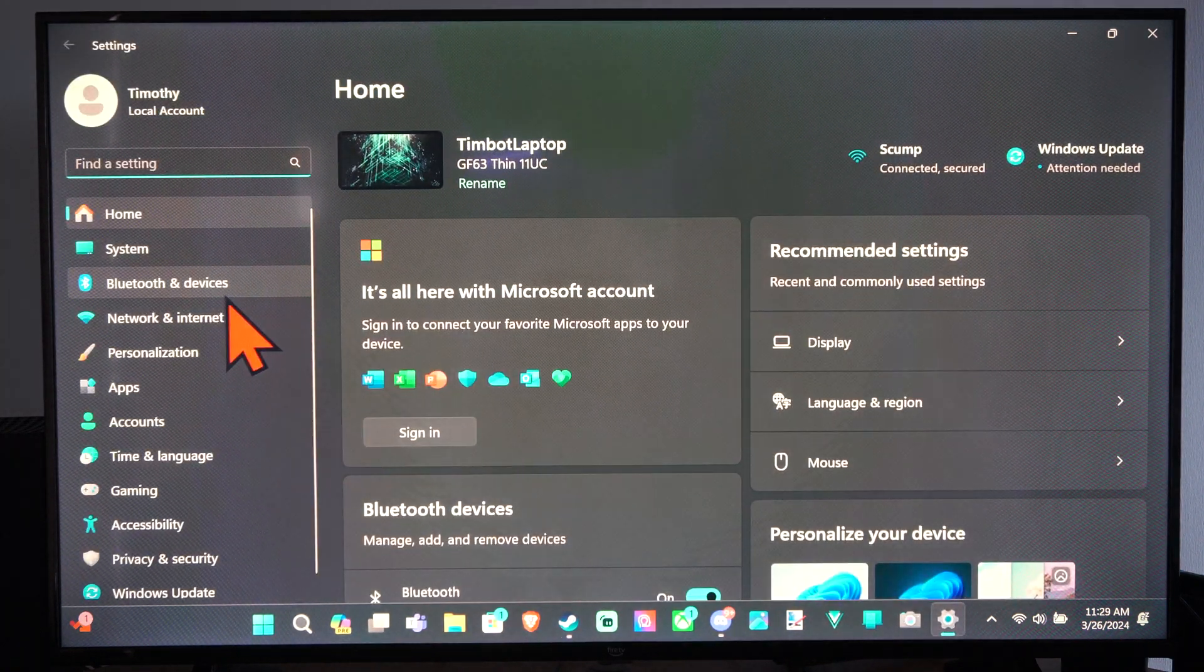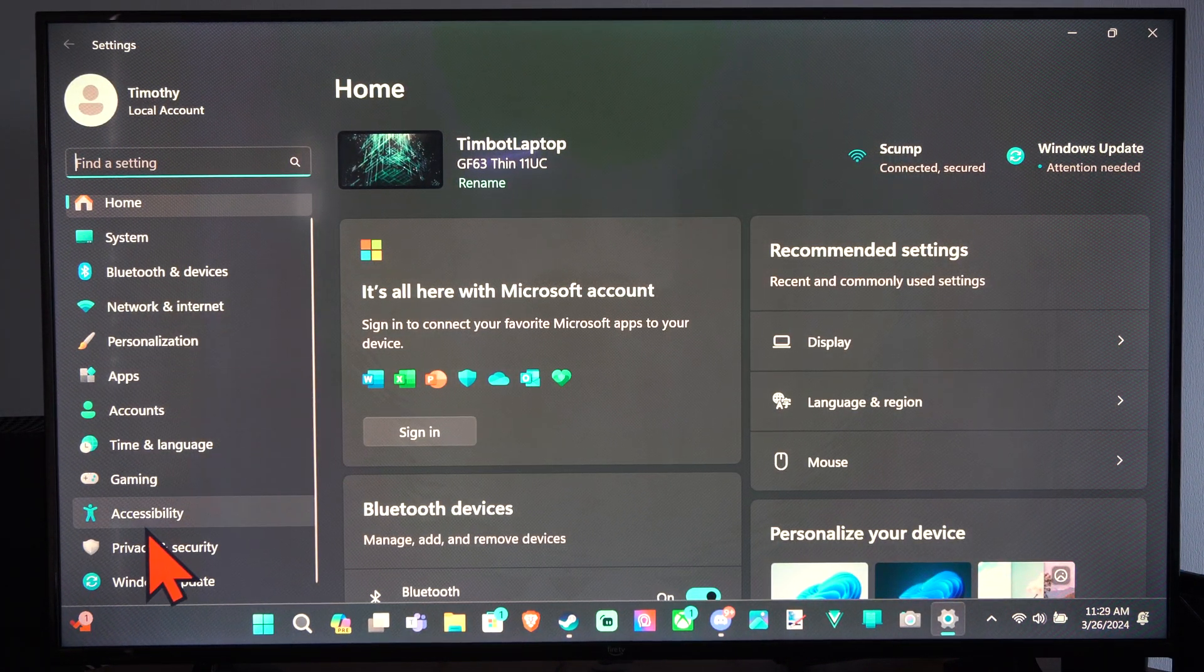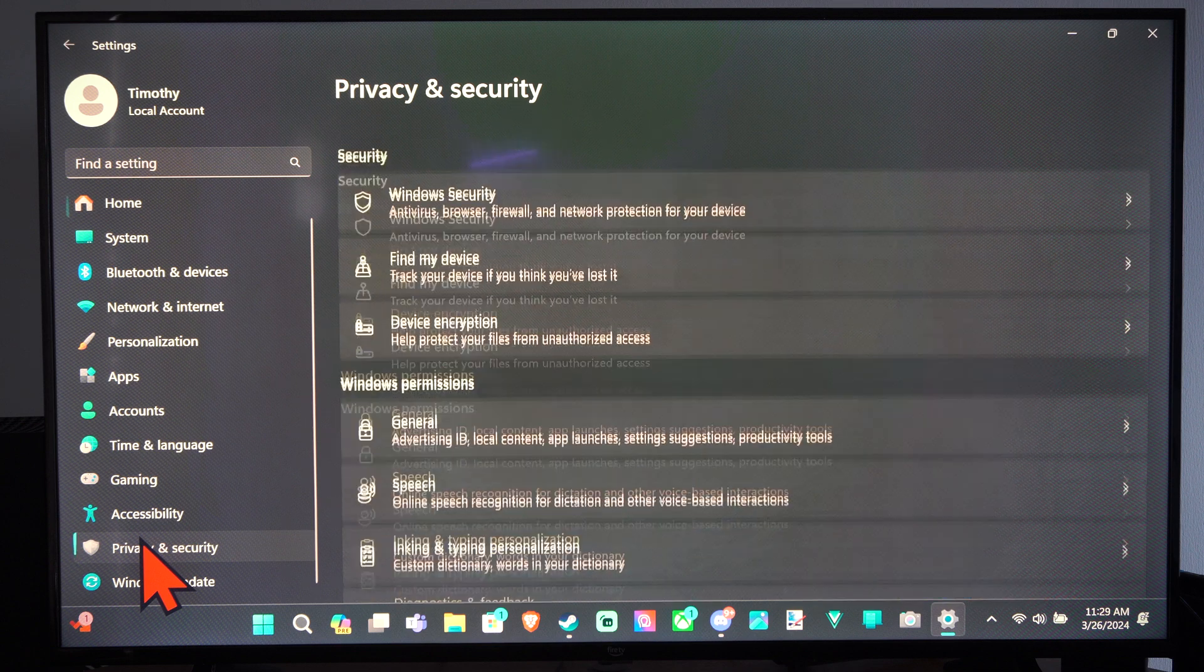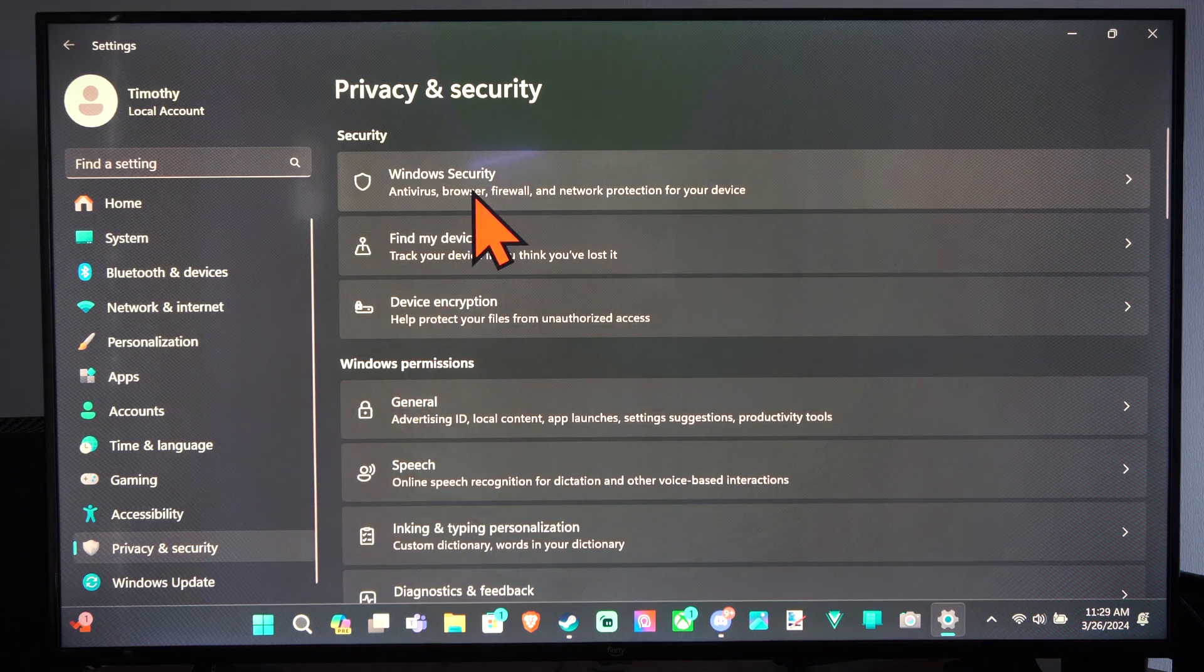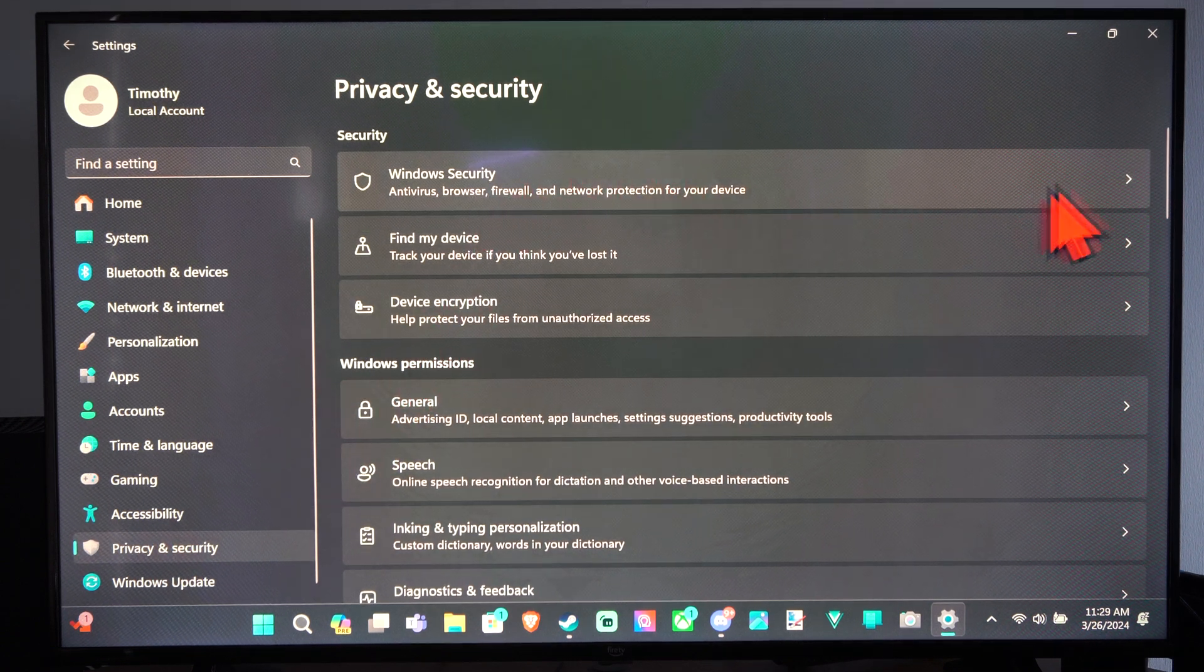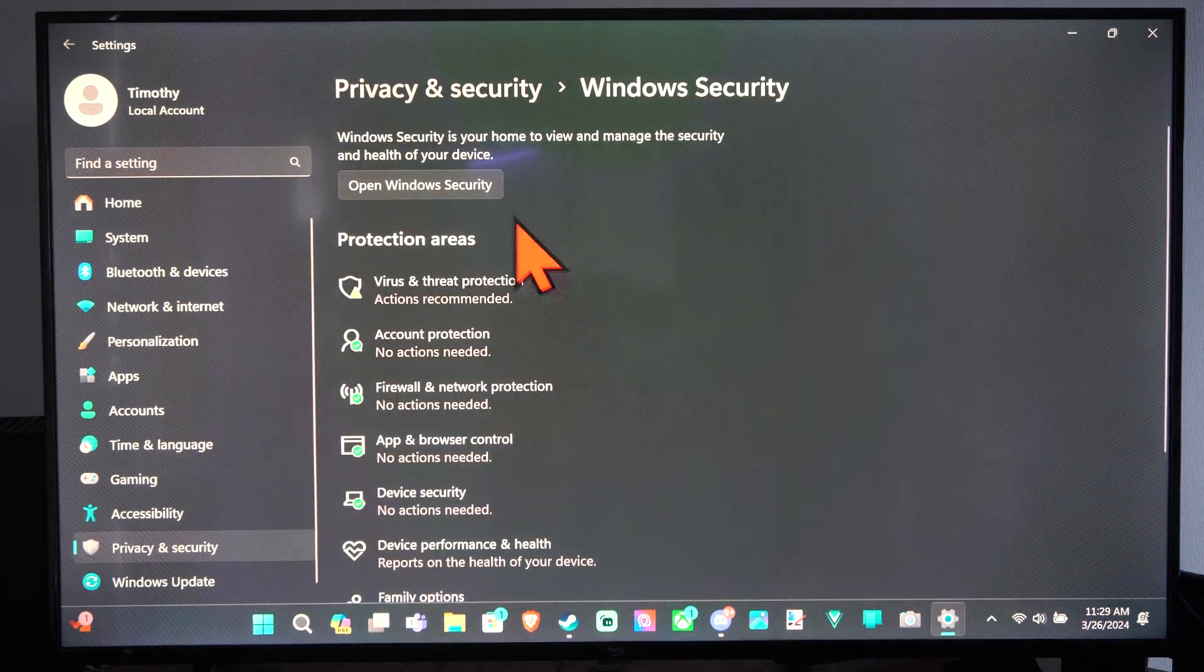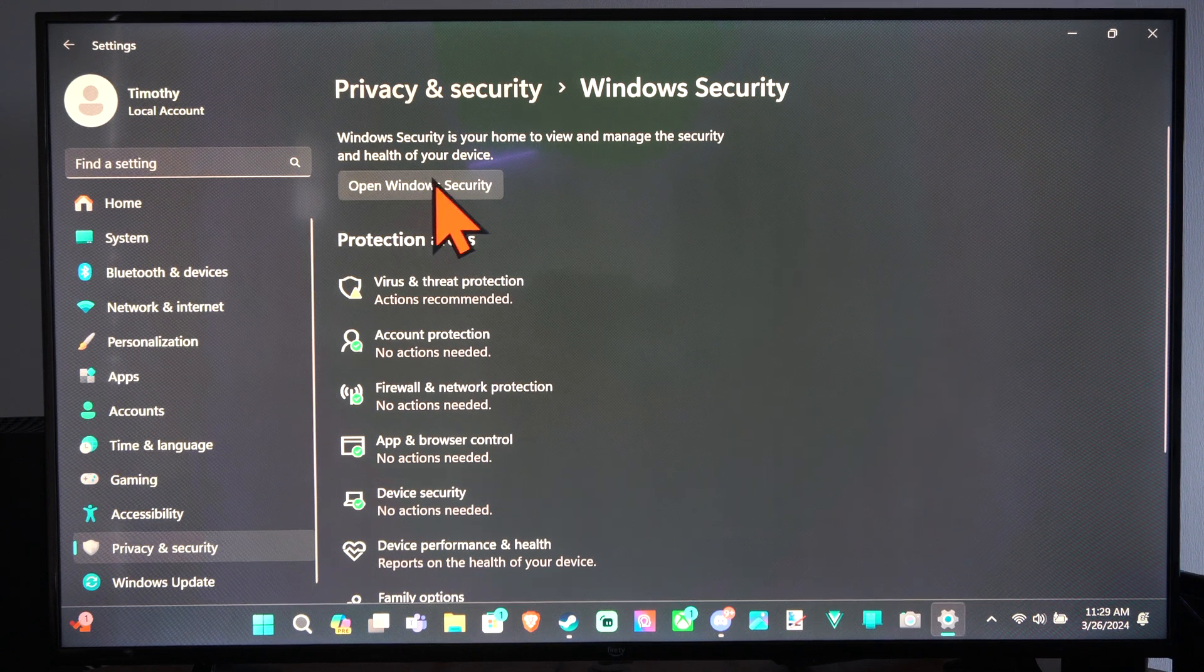Then on the left side of the screen we can scroll down to Privacy and Security. Then we can just go to Windows Security. Then let's go to Open Windows Security.